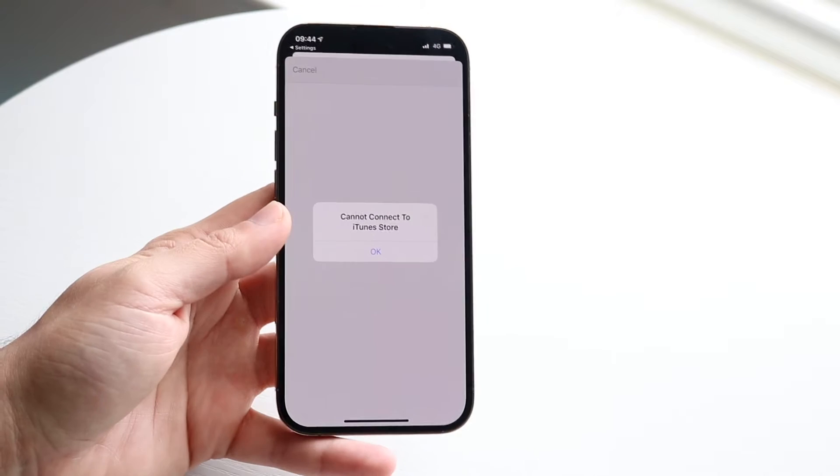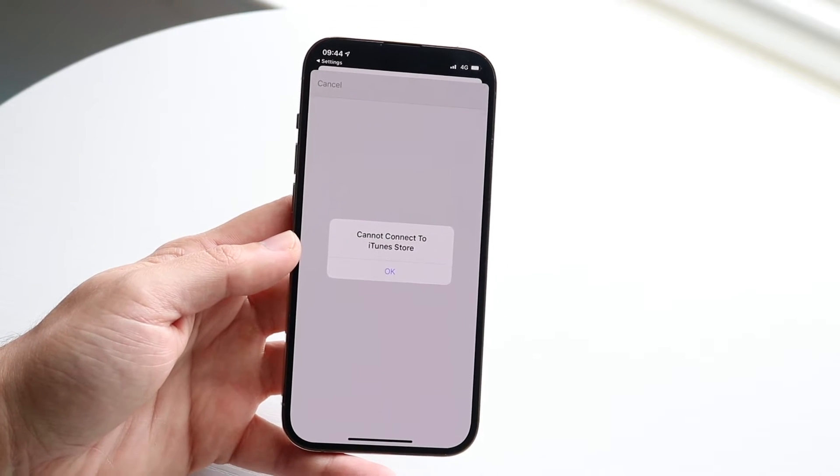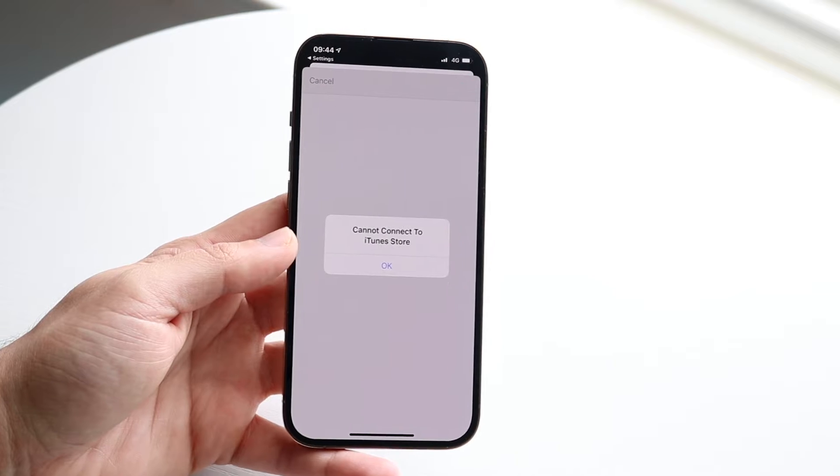You might be running into this problem on your iPhone where it says it cannot connect to the iTunes Store.